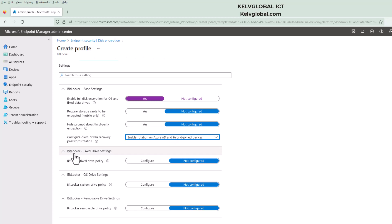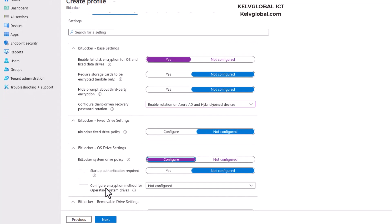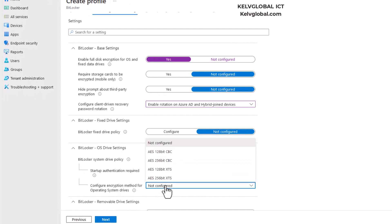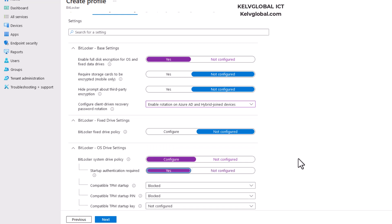For the operating system drive settings, I'm going to click Configure. You'll see 'Startup authentication required' and 'Configure encryption method for operating system drive'. For startup authentication required, I'll select Yes.